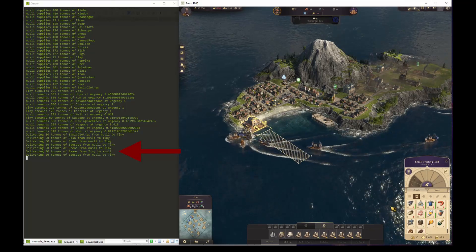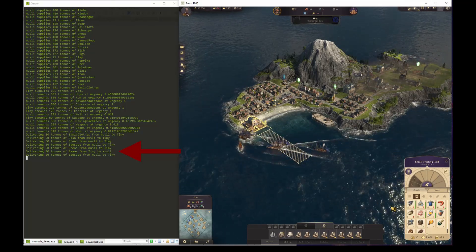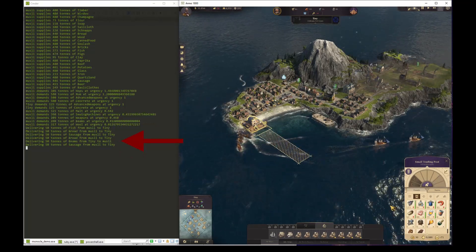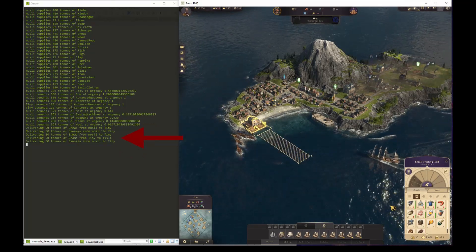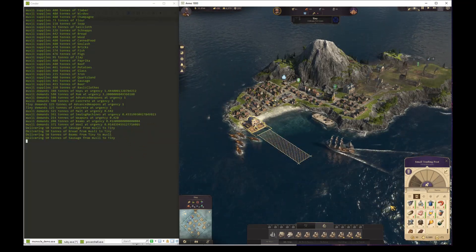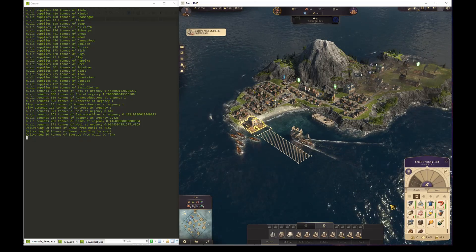After shipping the first batch of goods, we can see that the program decides to send one shipment of beams from Tiny back to Muesli.